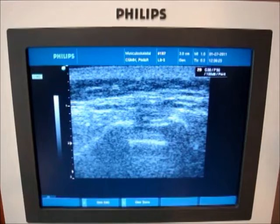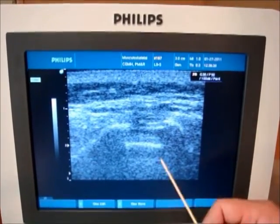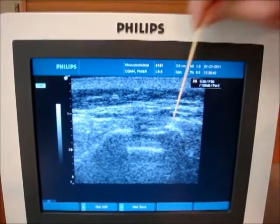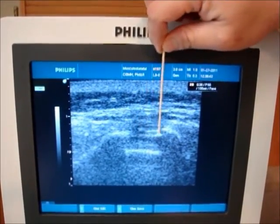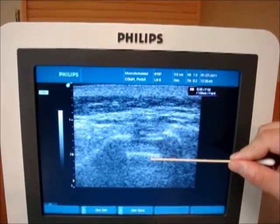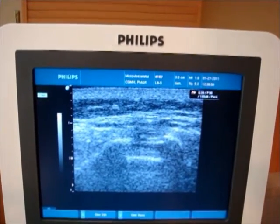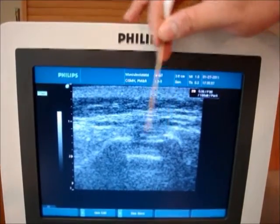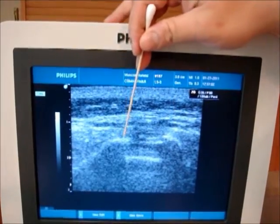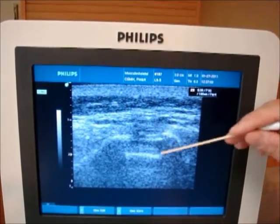This is the transverse plane ultrasound image of the sacral hiatus. As you can see here, this is the base of the sacral bone. This transverse structure here is the sacral coccygeous ligament. Lying in between these two structures is the sacral hiatus, or the opening to the sacral canal. And these two hyperechoic structures over here are the sacral cornua lying bilaterally.